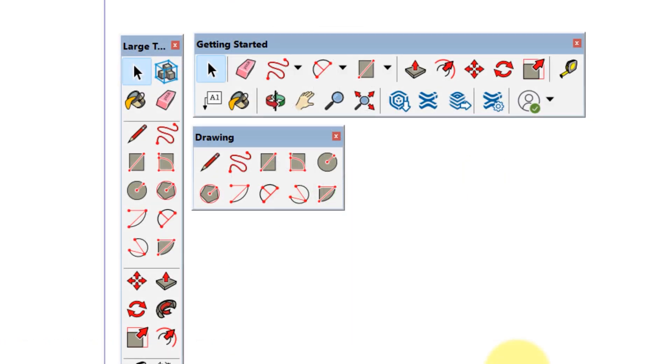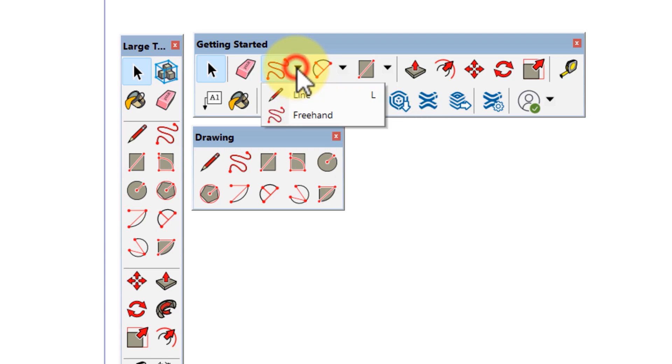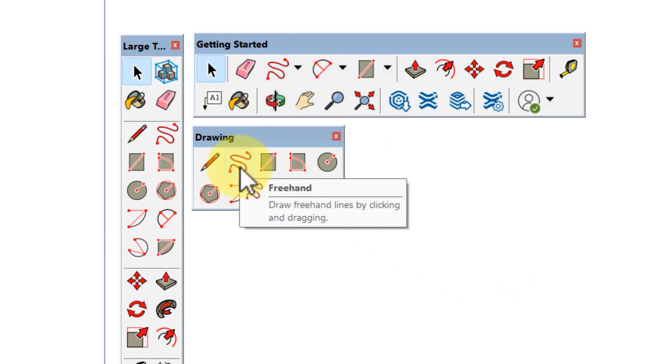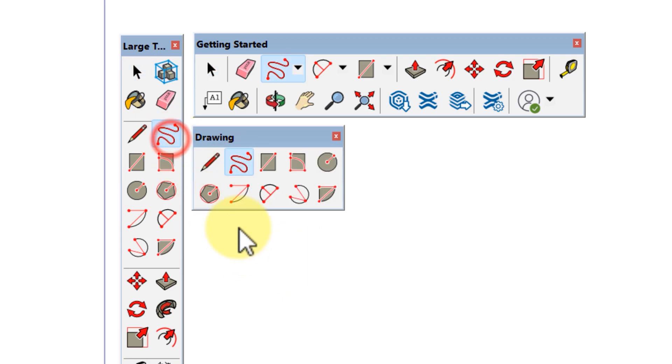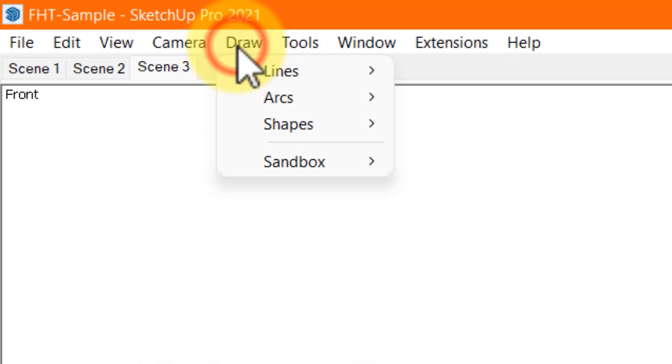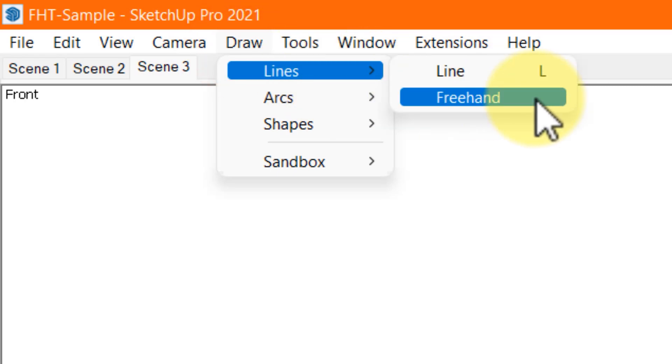You can activate the freehand tool from the following places: in the getting started toolbar. If you don't see the freehand tool, click the drop down arrow next to the line tool, the drawing toolbar in Windows, the freehand icon in the large toolset and under the draw menu, the lines submenu.